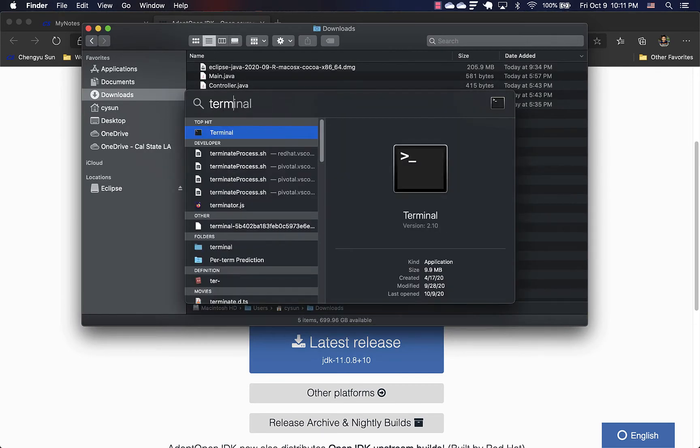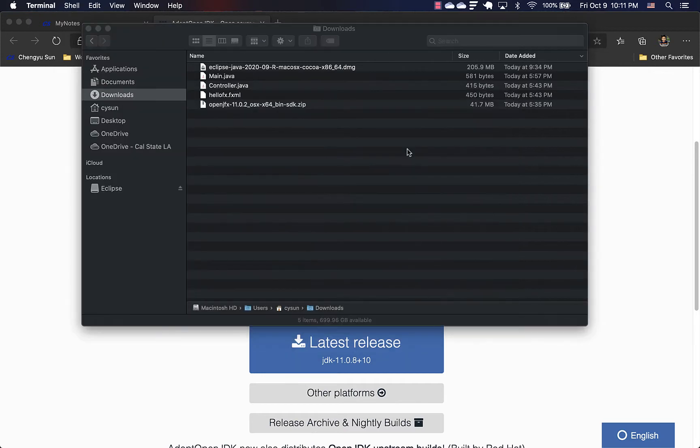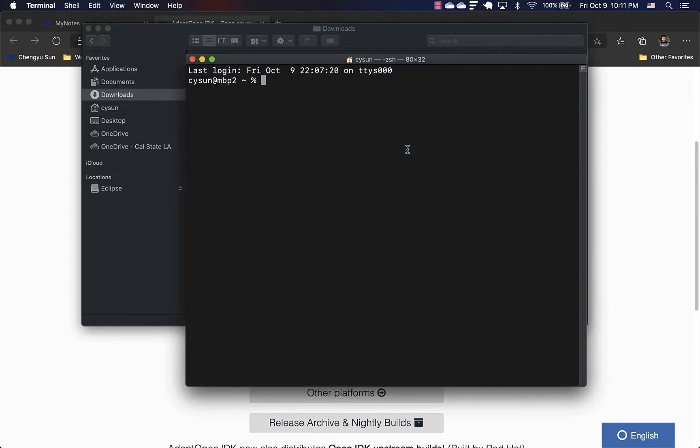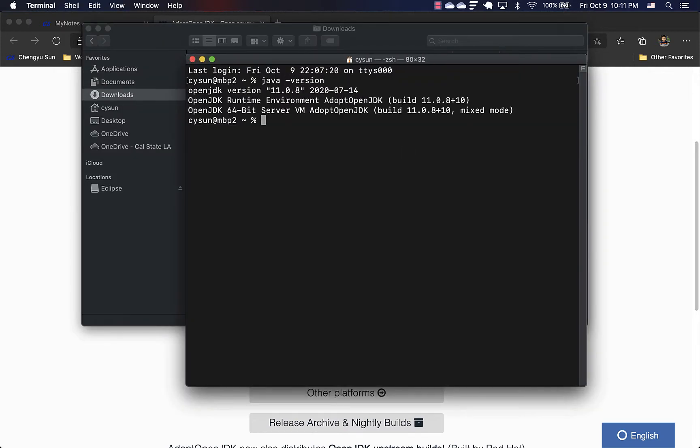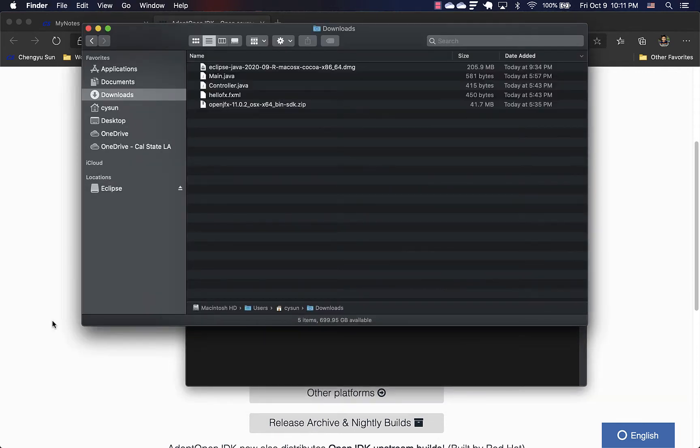And we can open up a terminal and type java dash version. It shows that now we have OpenJDK version 11.0.8. So that's great.